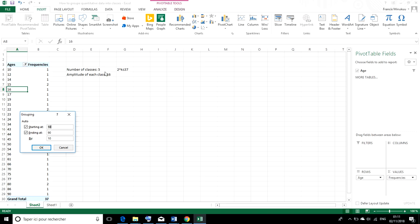And to get the 5 classes, we need to have the amplitude of each class has to be 16. When we talk of amplitude of each class, the differences between the upper class boundary and the lower class boundary of each class has to be 16.